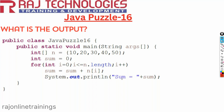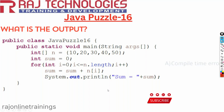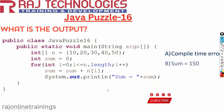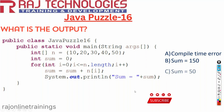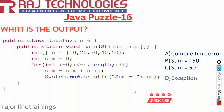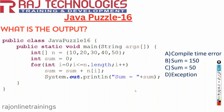Finally, we are printing the sum value. Now let us see the options: option A is compile time error, option B is sum is 150, option C is sum equal to 50, and option D is exception.